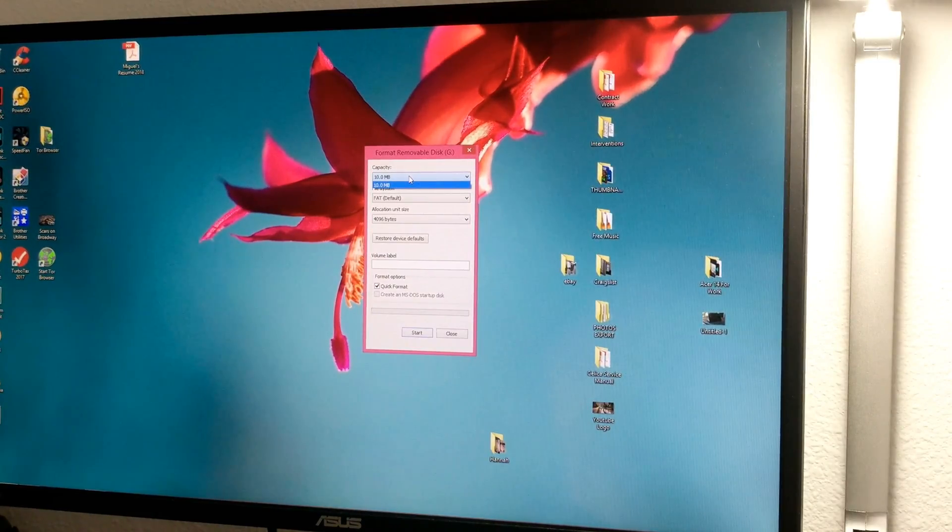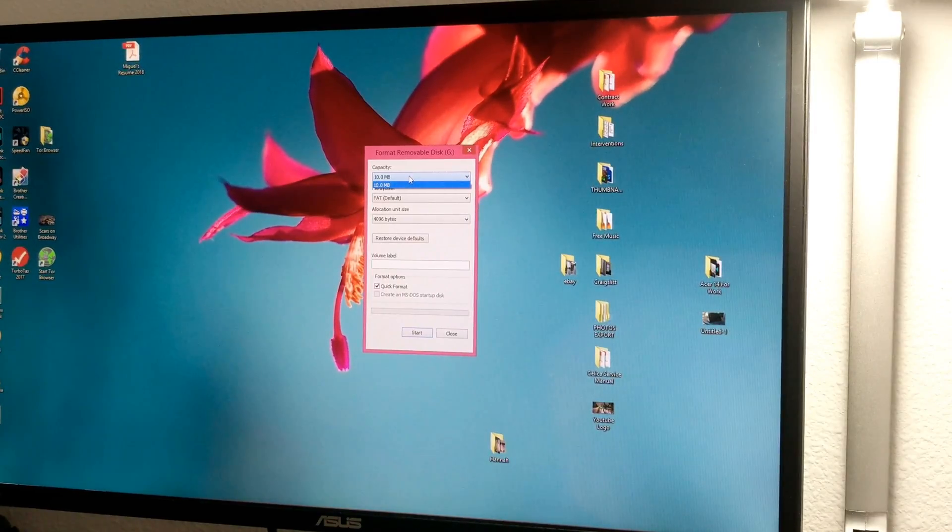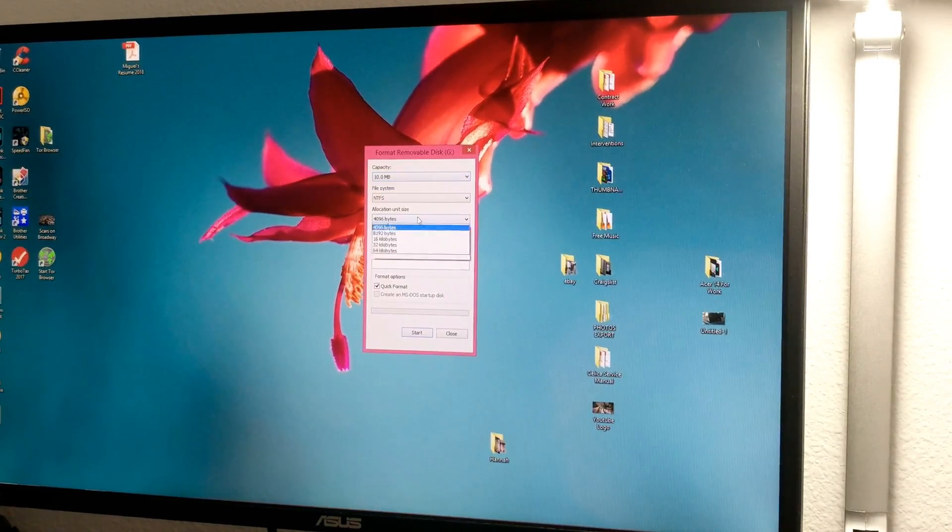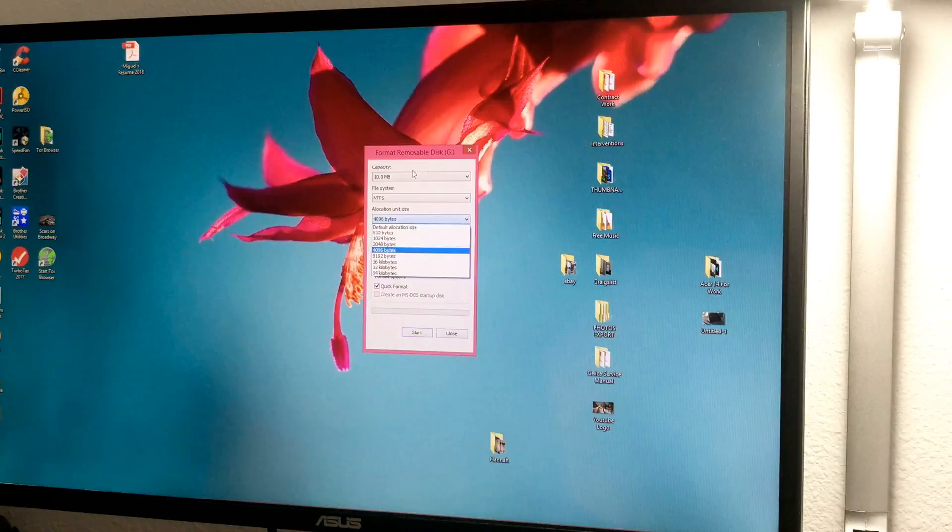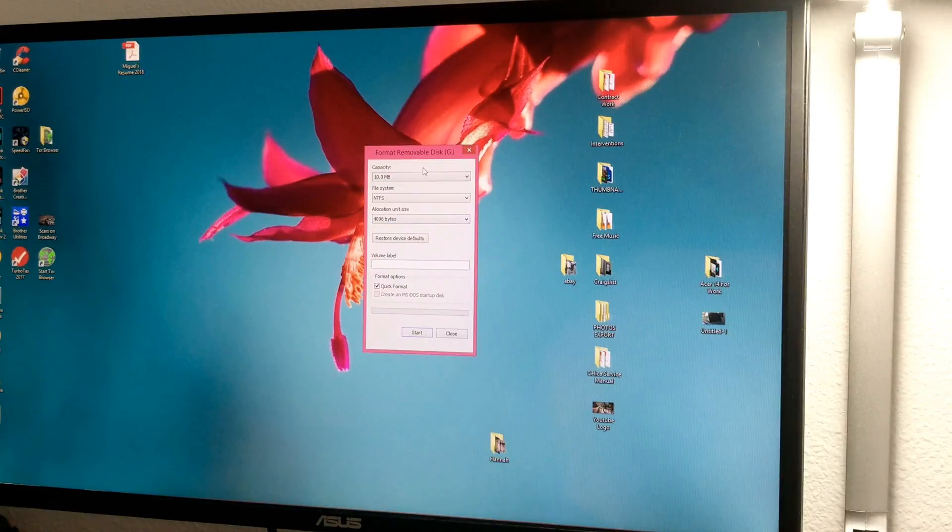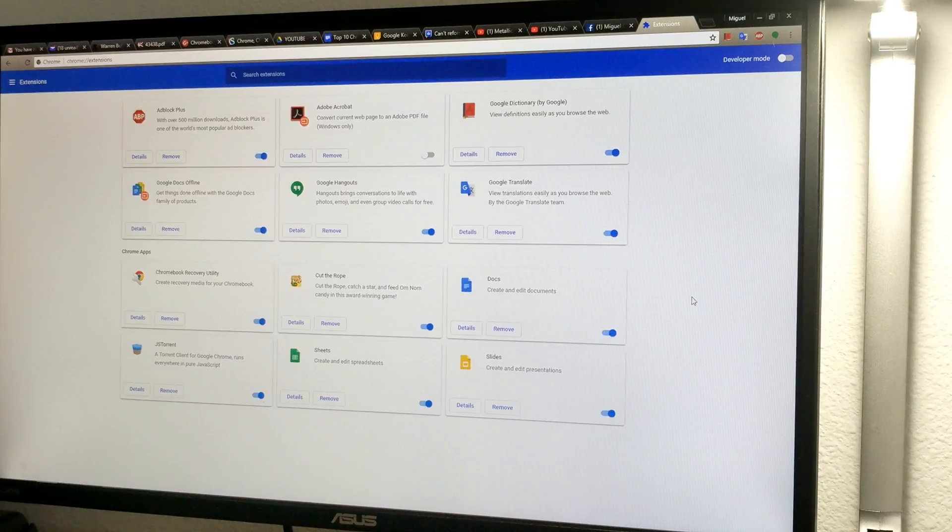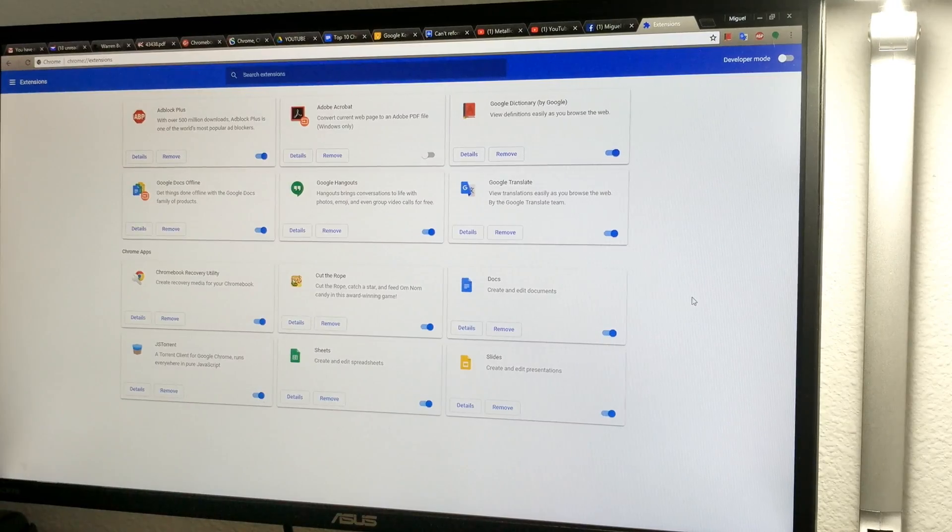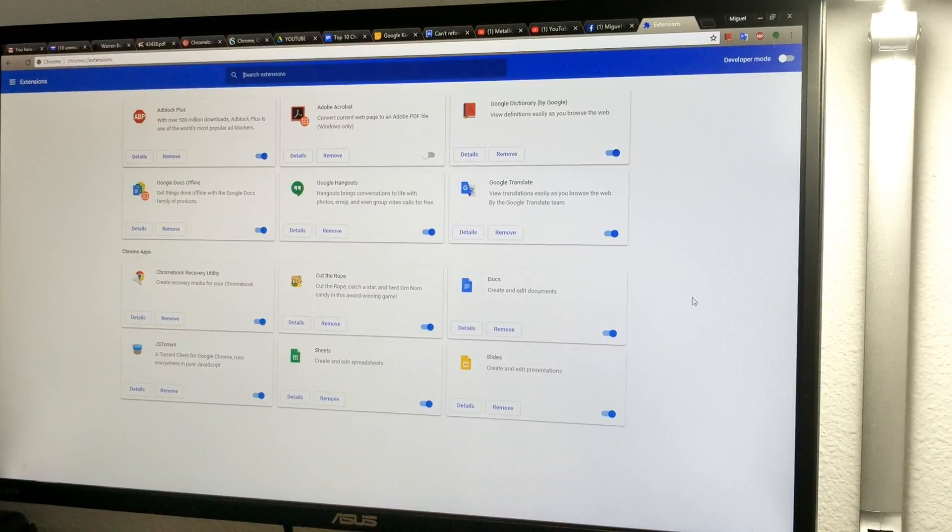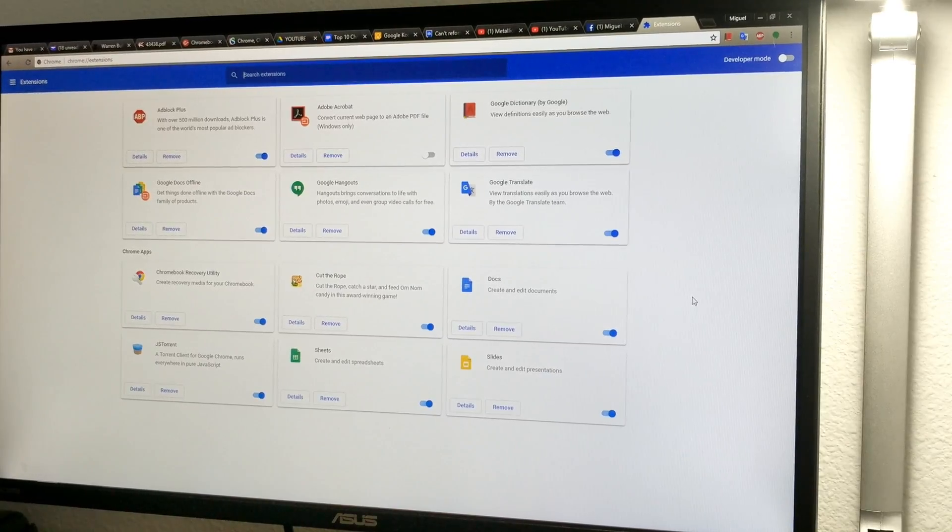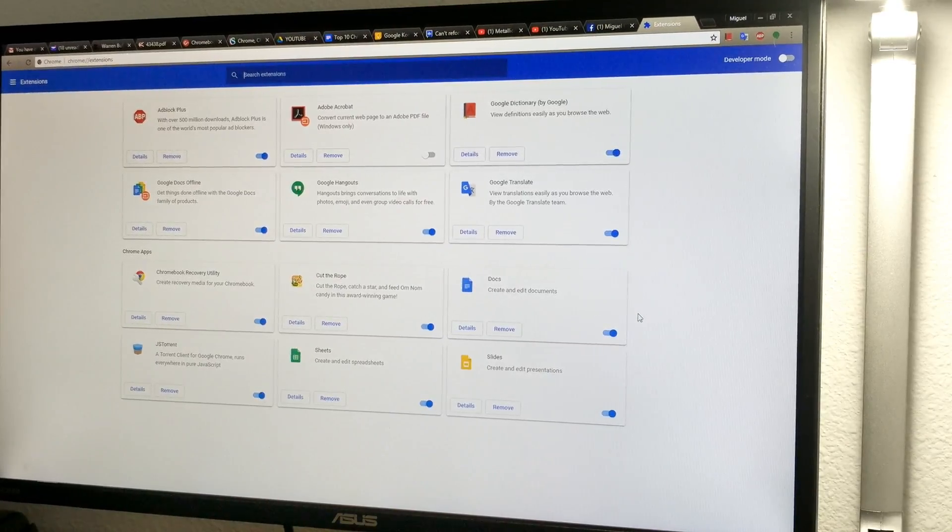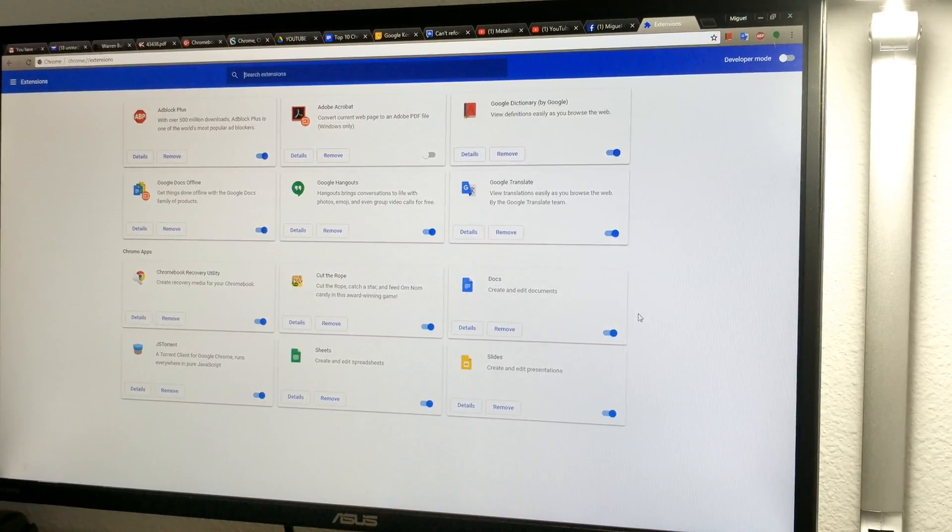And there's no way that this 16 gigabyte drive is going to downgrade to 10 megabytes. So that's the problem. I want to use my 16 gigs. So here's a neat little trick to get your drive back to using it on your Windows computer.